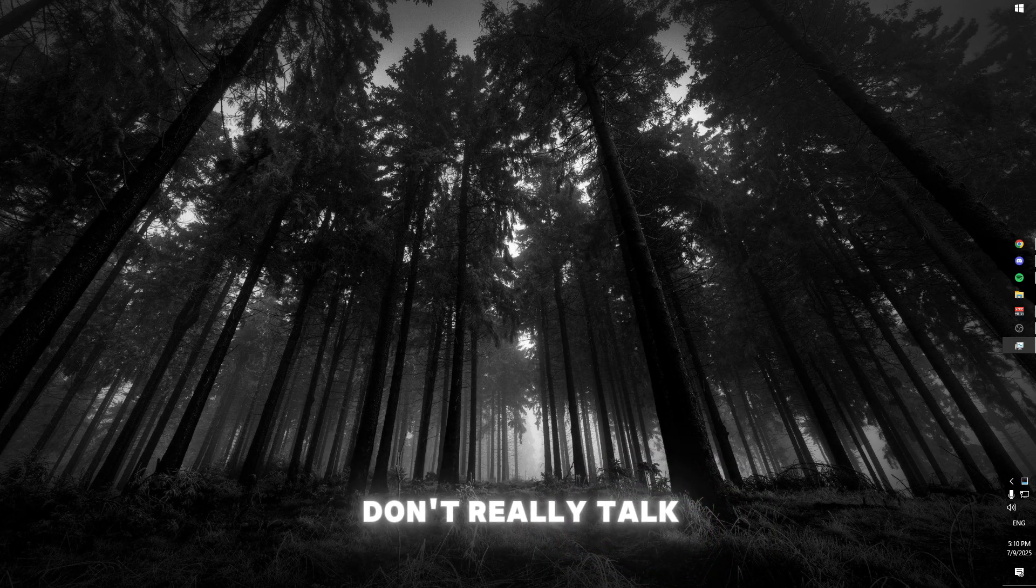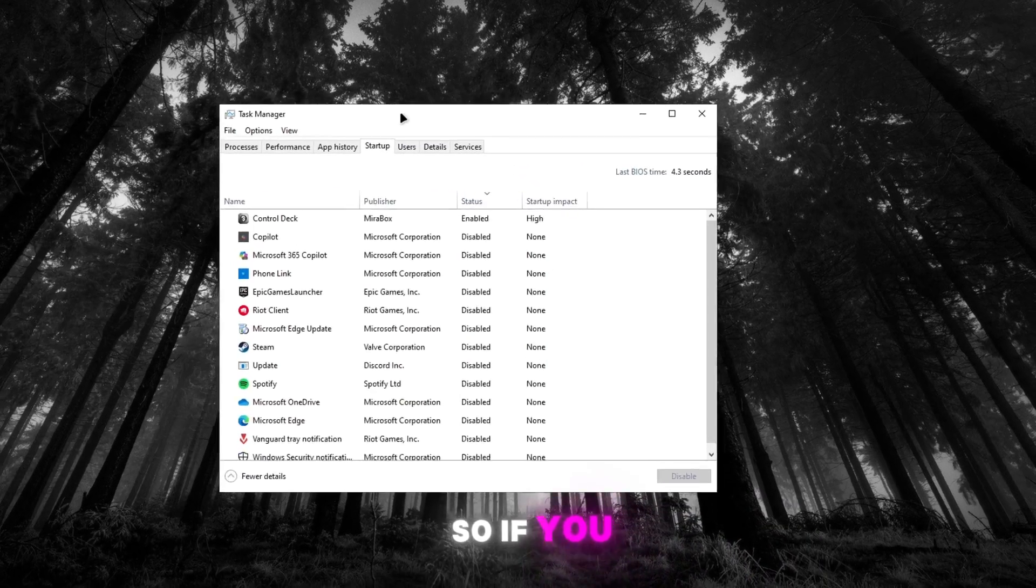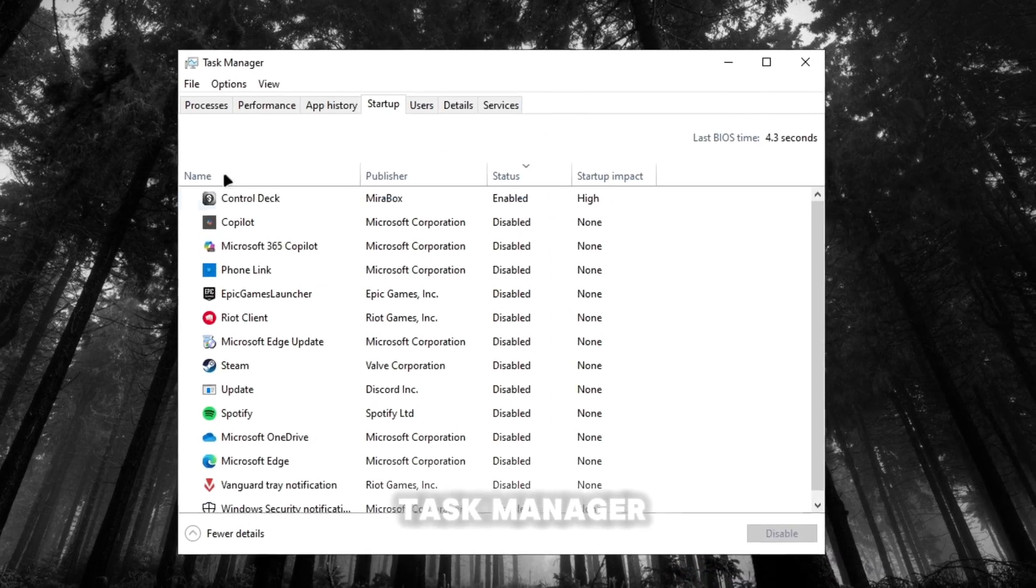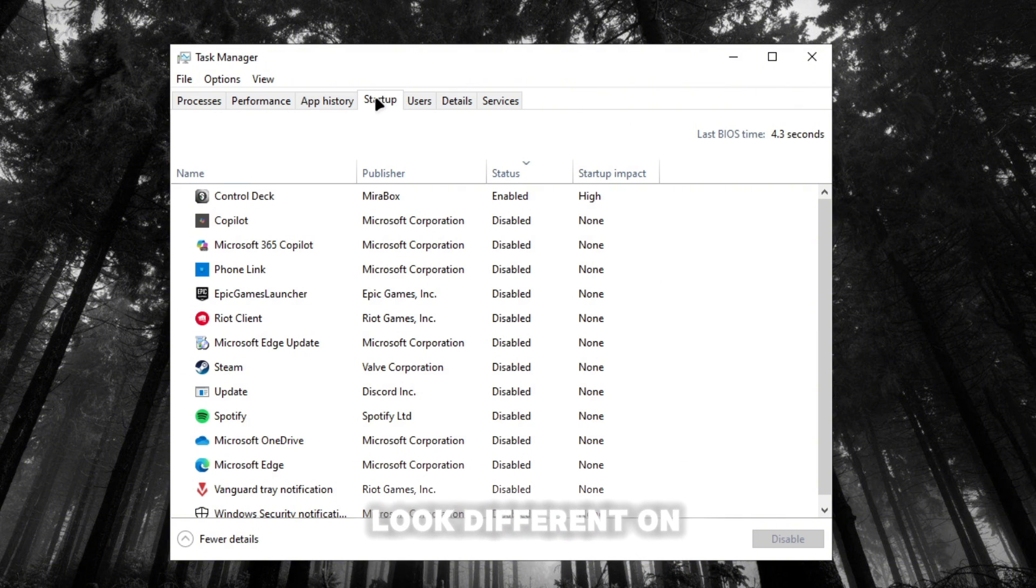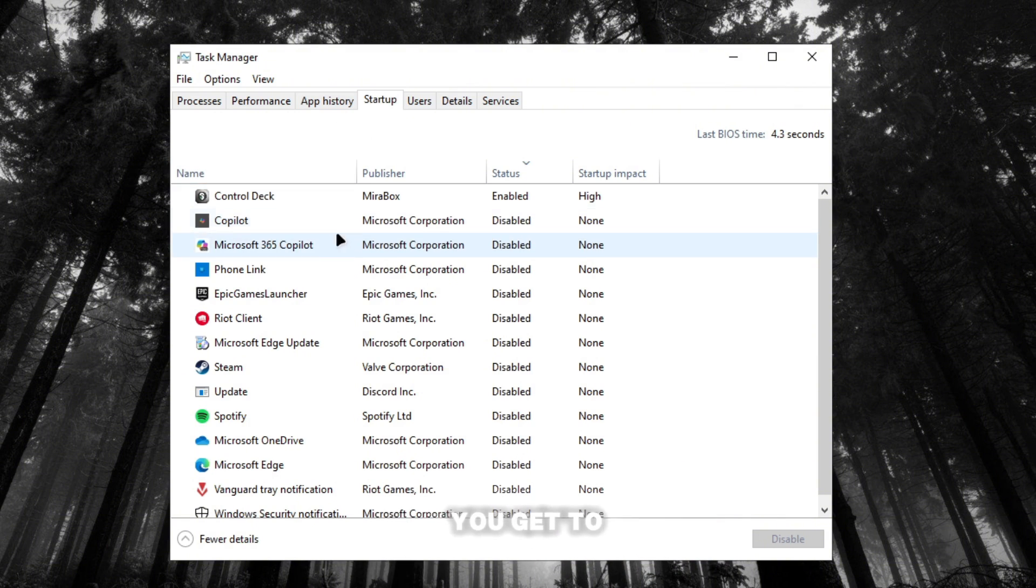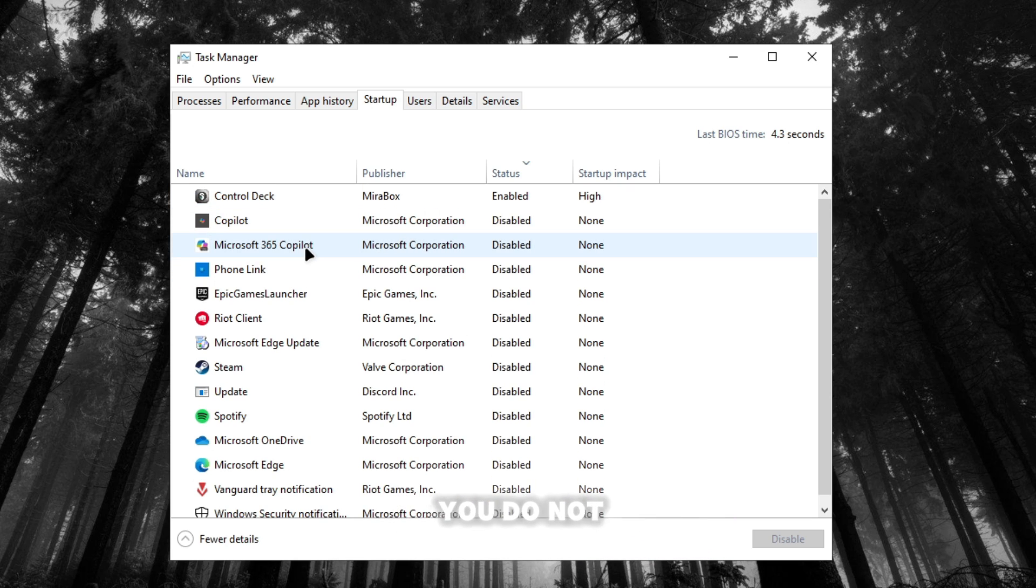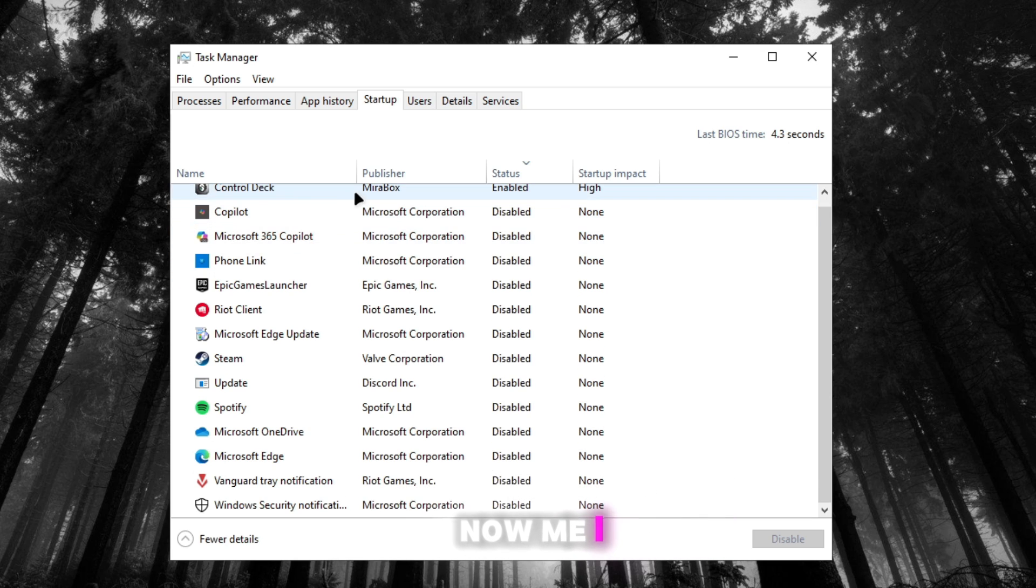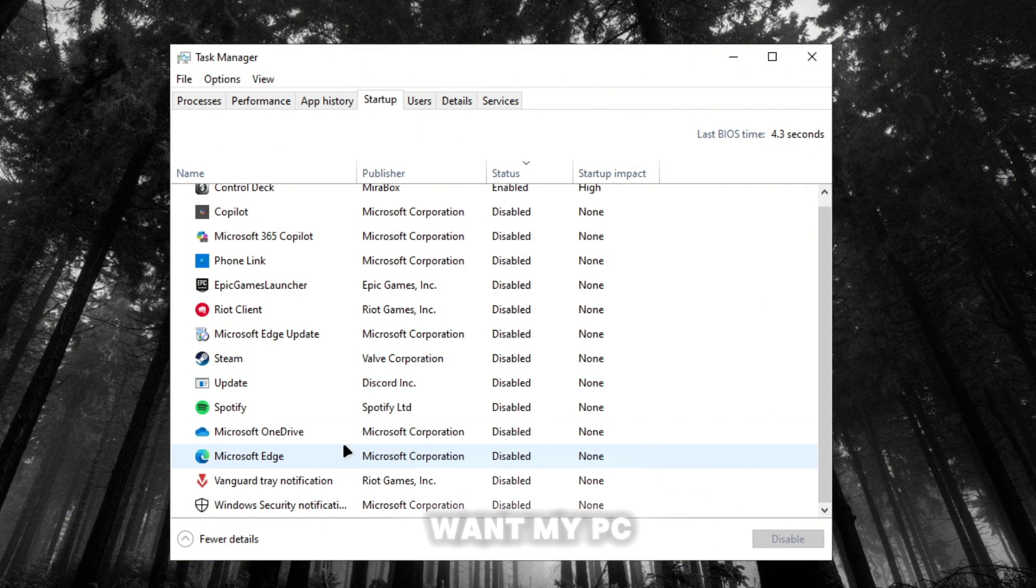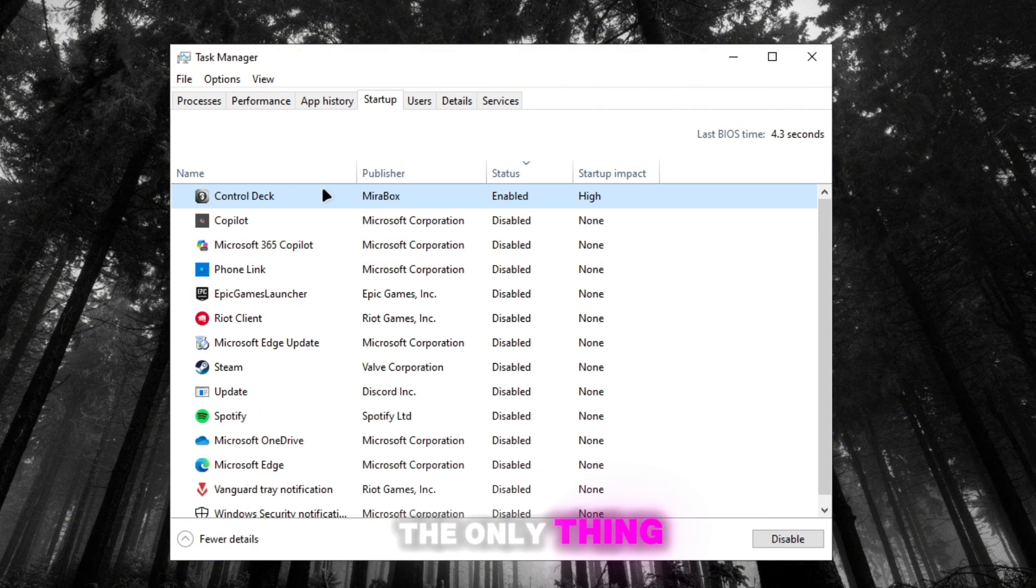Now, setting people don't really talk about is task manager. So if you pull up your task manager, you're gonna see startup. Okay, now it might look different on Windows 11. What you guys want to do when you get to startup, you're gonna look for apps that you do not need to start up. Now me, I just turn everything off because I don't want my PC stressing when it turns on. The only thing I have on is my stream deck.